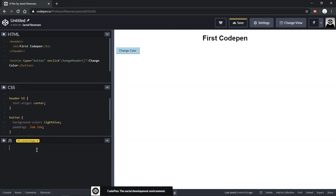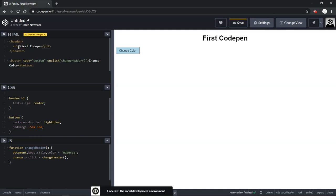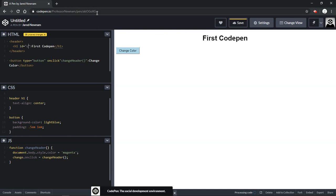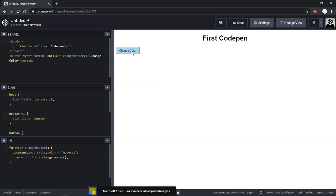And then we'll jump down here into the JavaScript and we'll write a quick function. And then up here we'll add the ID that we created down here called change. All right, now I don't need to save this, it's automatically updating. And when I click the button then we get the change that we're looking for from that function.